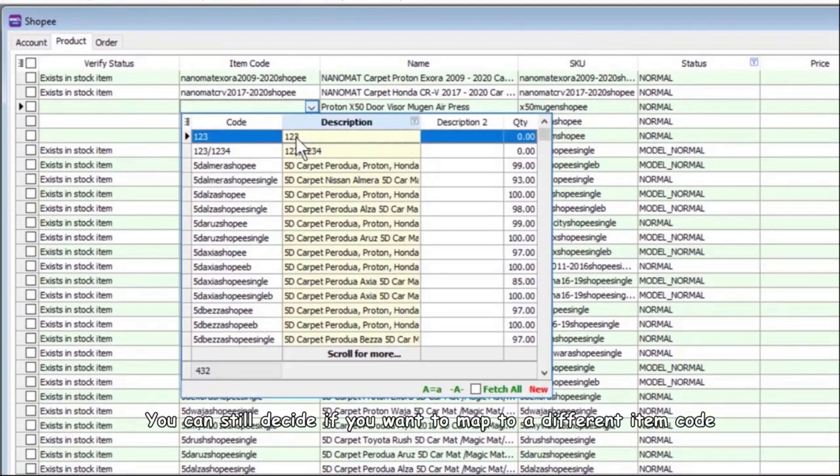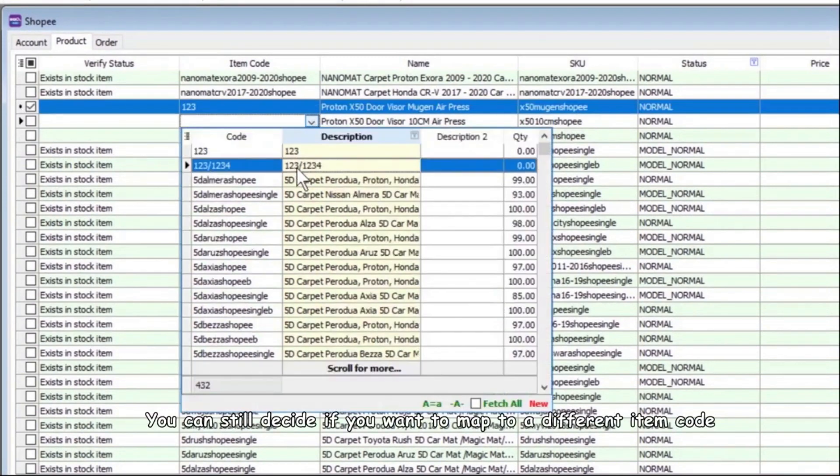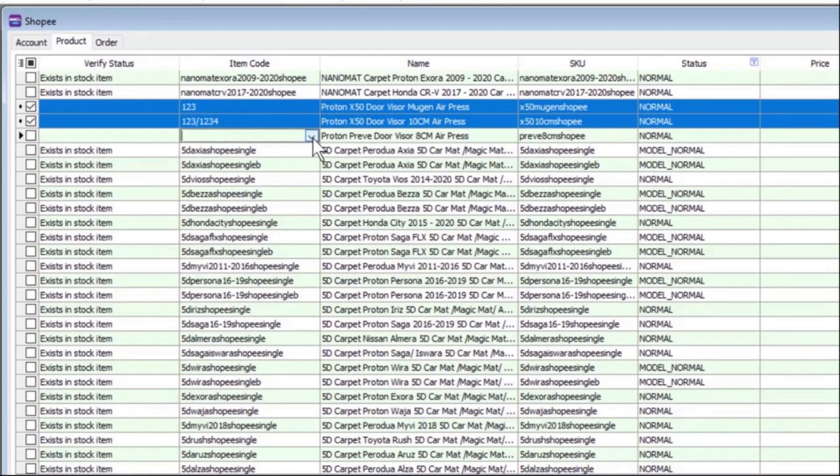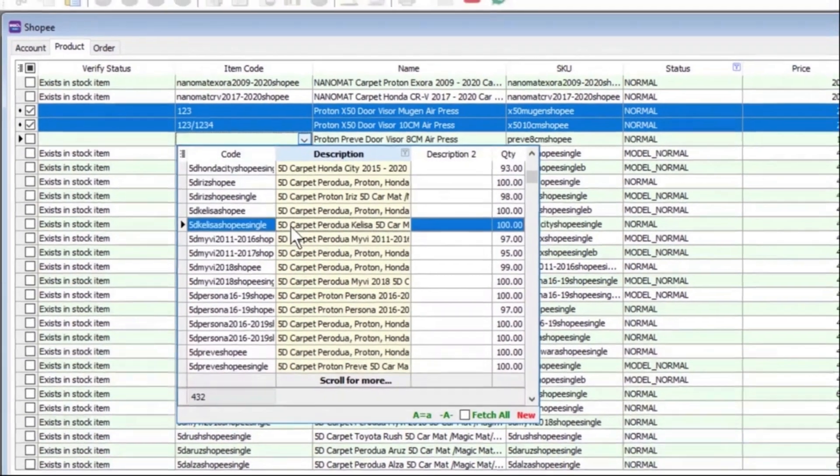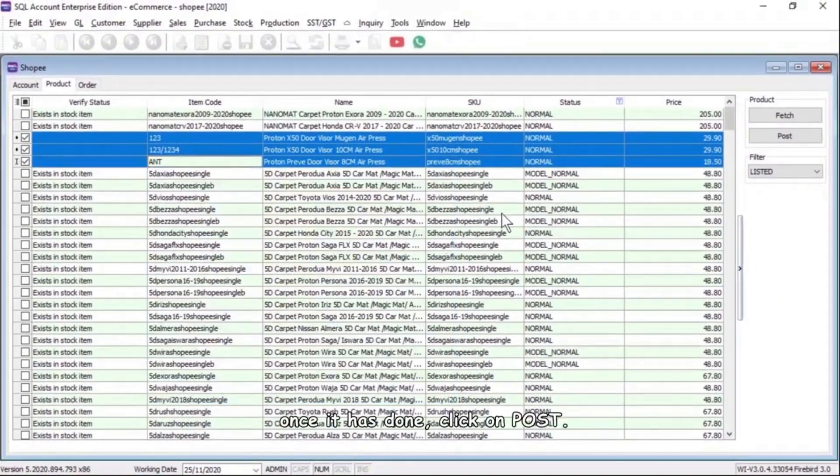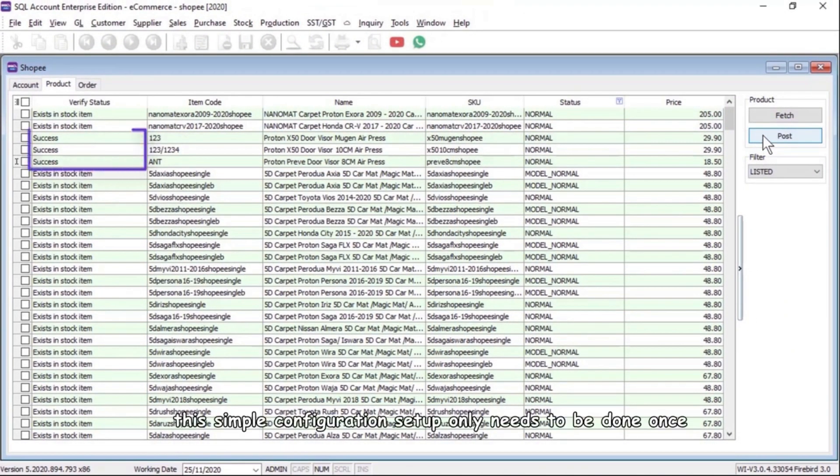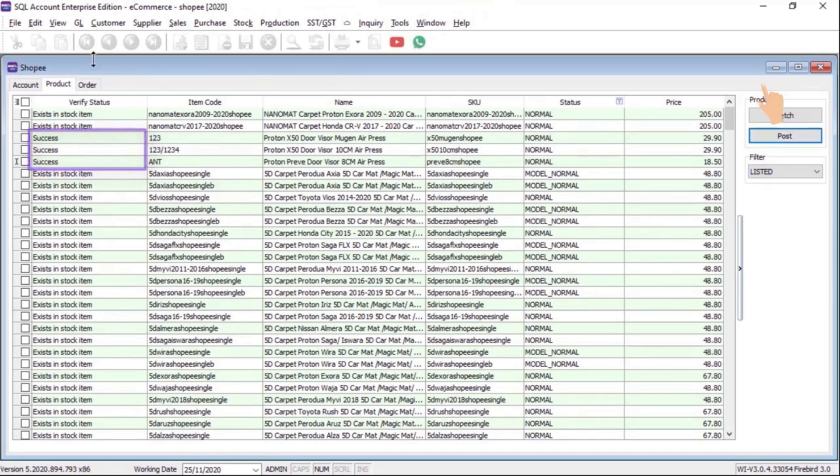You can still decide if you want to map to a different item code. Once it's done, click on Post. This simple configuration setup only needs to be done once.